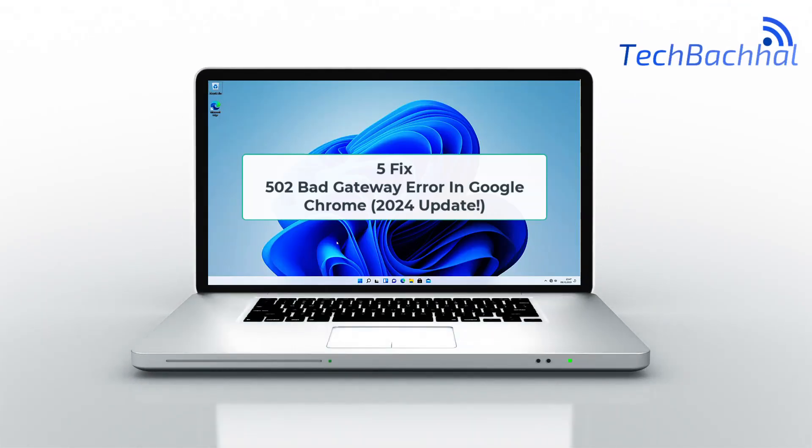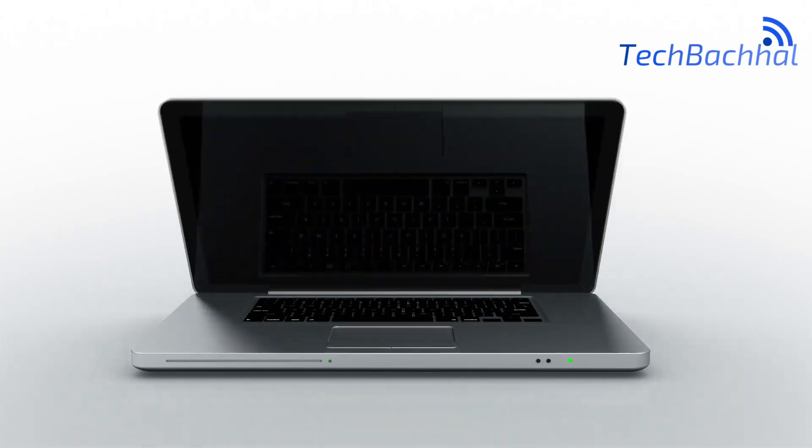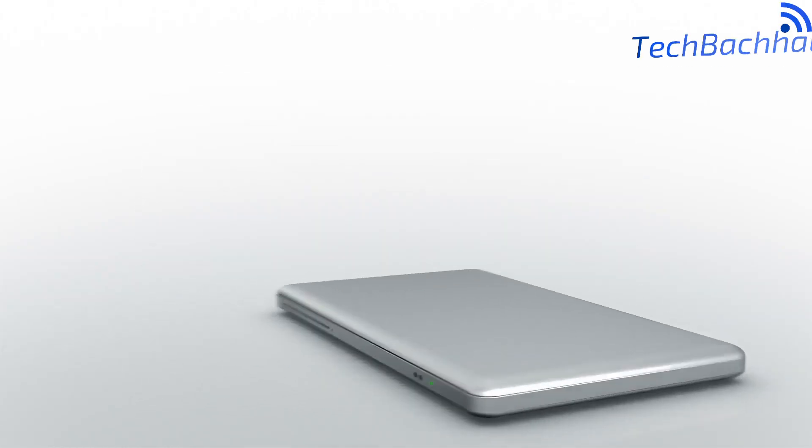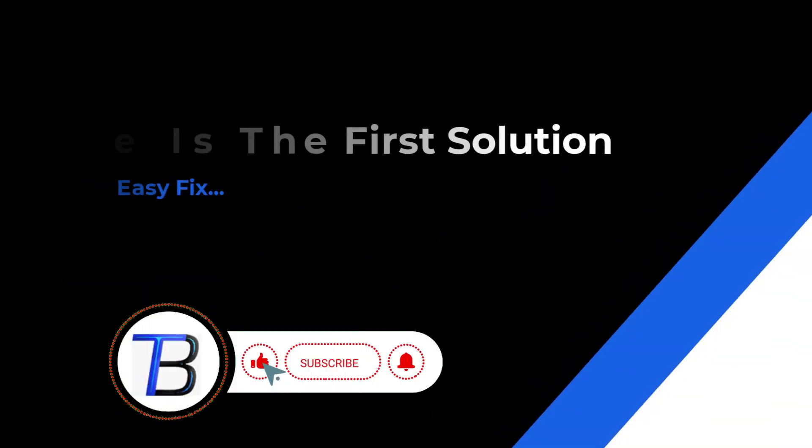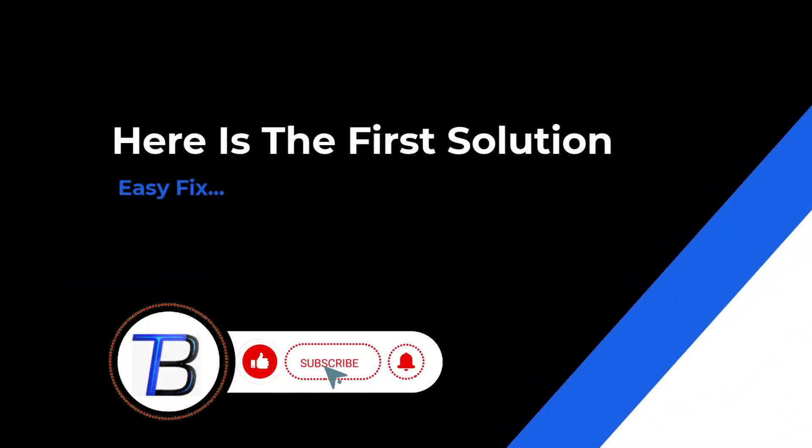Facing the annoying 502 bad gateway error in Google Chrome, let's fix it together with some quick and effective solutions. Stay tuned!